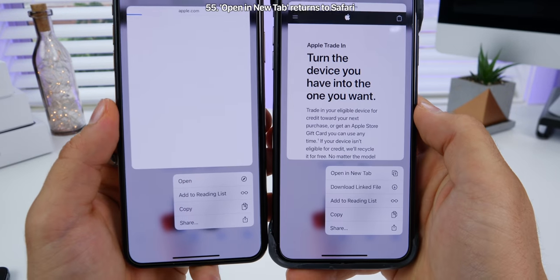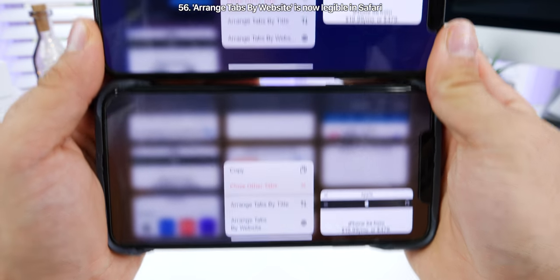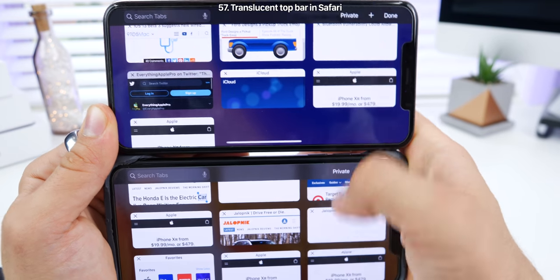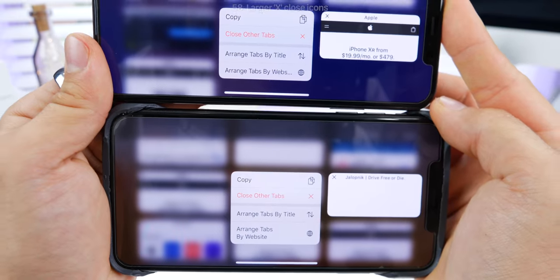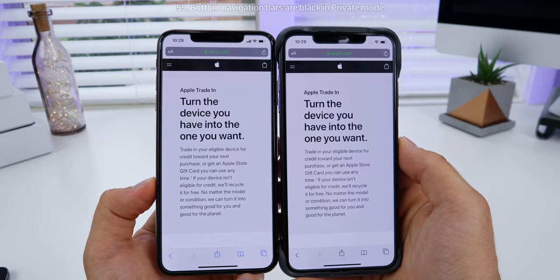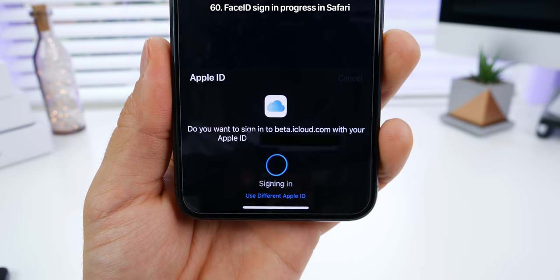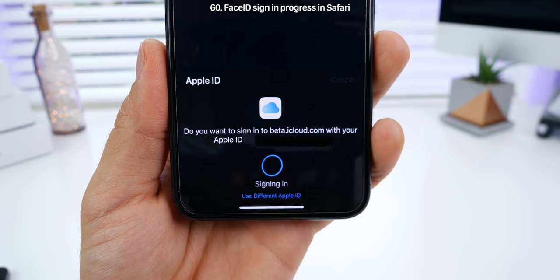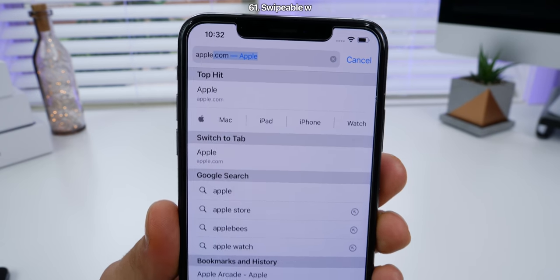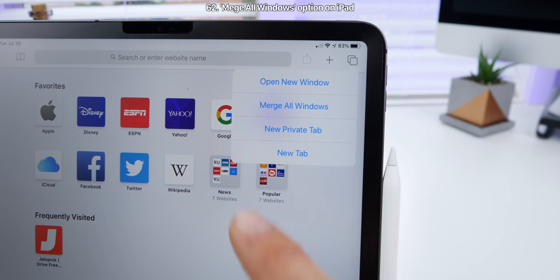In Safari, the option to open a new tab has returned. The 'arrange tabs by website' option is now fully legible, where it was cut off in beta 4. The top bar in landscape is now translucent in beta 5. There are larger X close buttons in the 3D touch menu and on the actual tabs. In private mode, the bottom navigation icons are now black instead of blue. When using Face ID to sign into certain websites, you now get a progress indicator on the bottom. On iPad, you now get the option to merge all windows together, especially useful in split screen view.